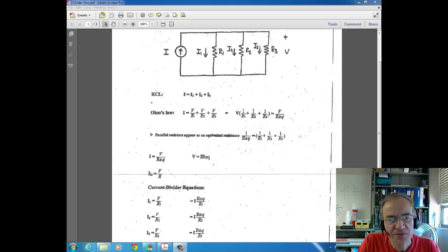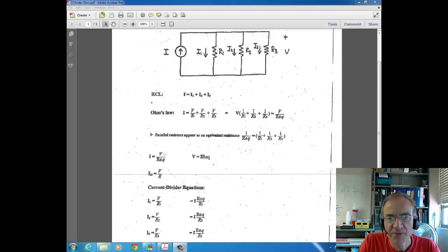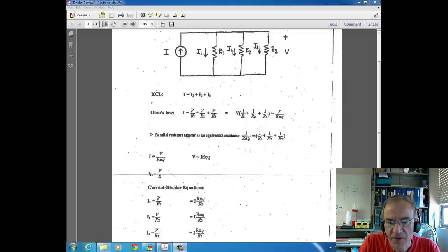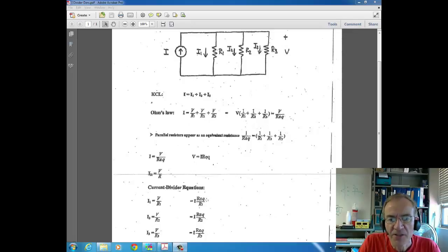Remember, REQ for series resistors is just the sum of resistor values. Continuing with the derivation: the current I equals voltage divided by REQ, so V equals I times REQ. Substituting V equals I times REQ into Ohm's Law for each resistor current — where IR equals V over R — you get the current divider equation: the current through R1 equals I times REQ over R1, where REQ is in the numerator and the resistor value we want the current for is in the denominator.